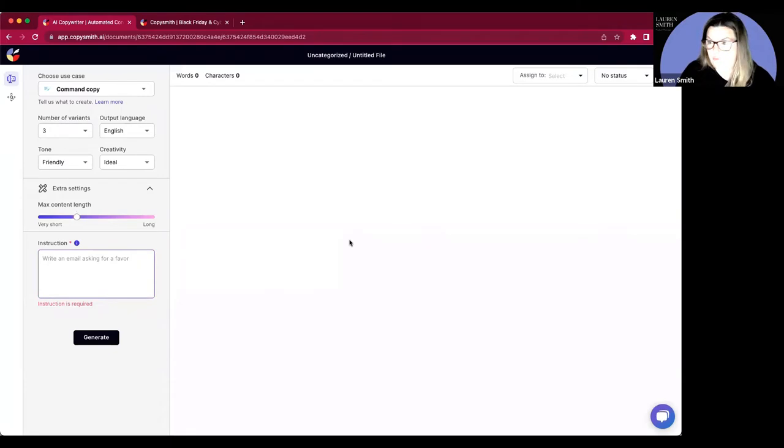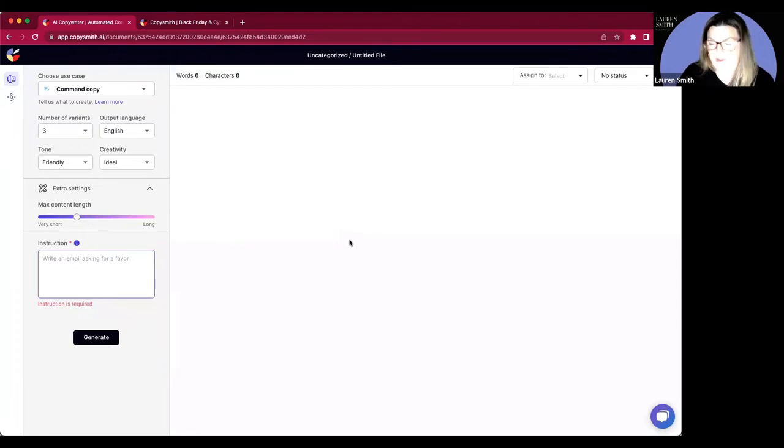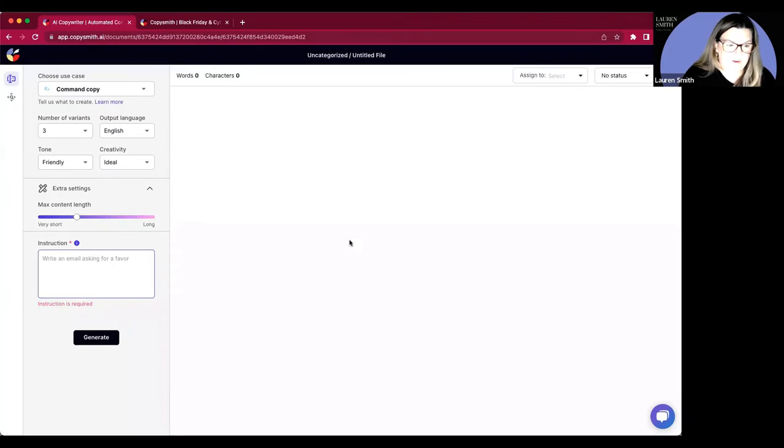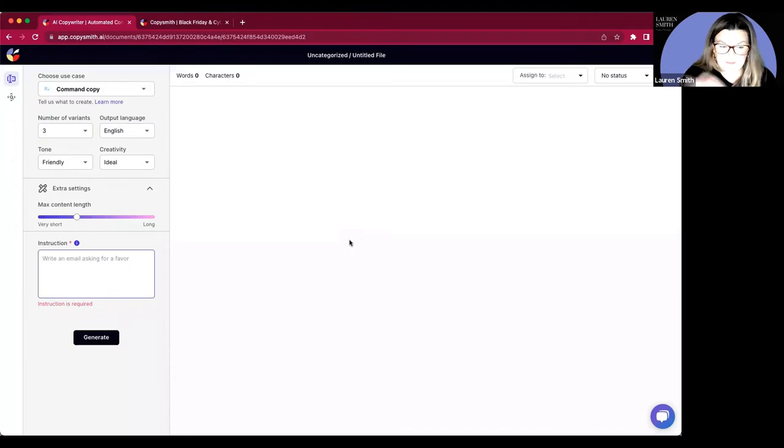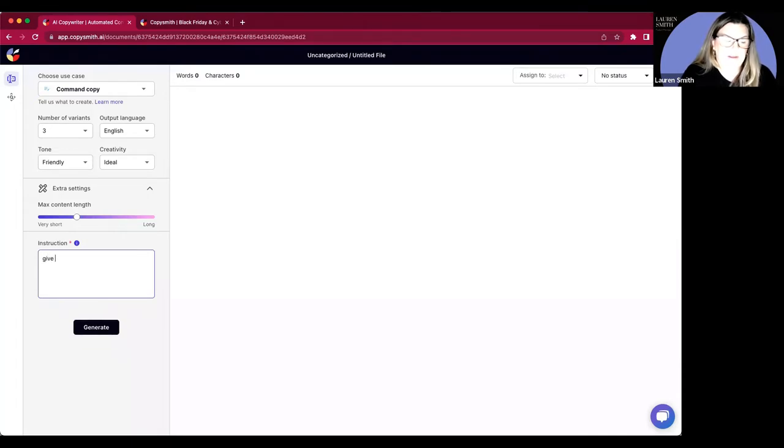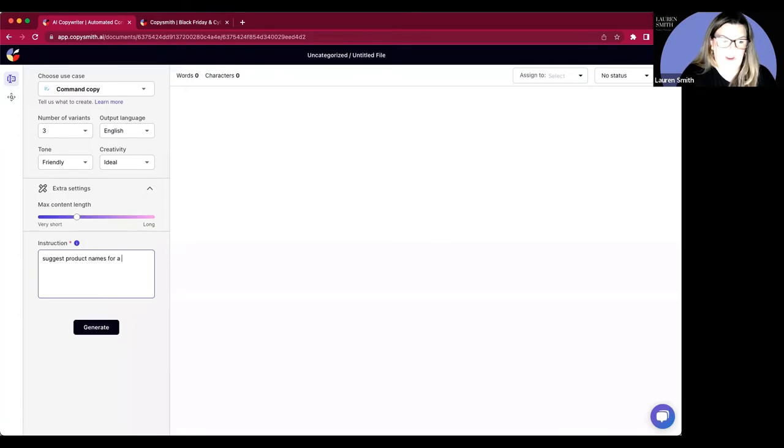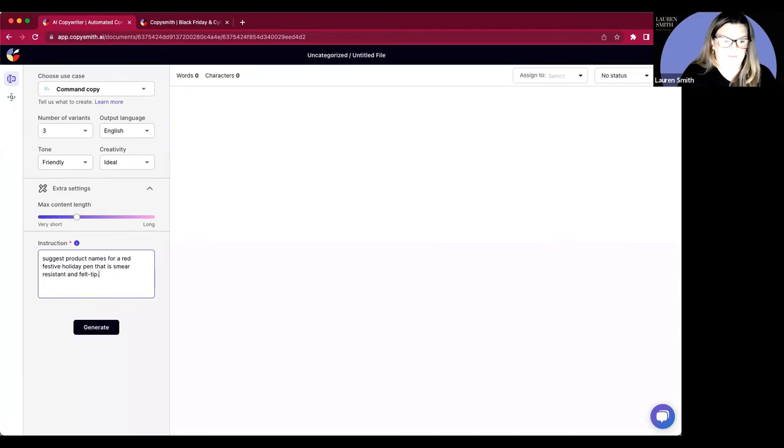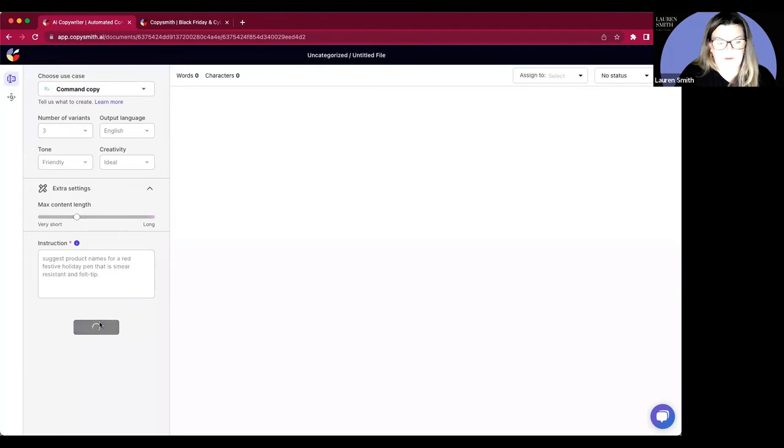So with the holidays coming up, I have the demo you will always see me using is fancy pens. I am a pen gal, even though I work in AI, I love a good pen. And so pens are important to me. I use them in my demonstration. For this instruction, I'm going to ask our AI to help me name my fancy pen. I'm going to say suggest product names for a red festive holiday pen that is smear resistant and felt tip. And I will click generate.